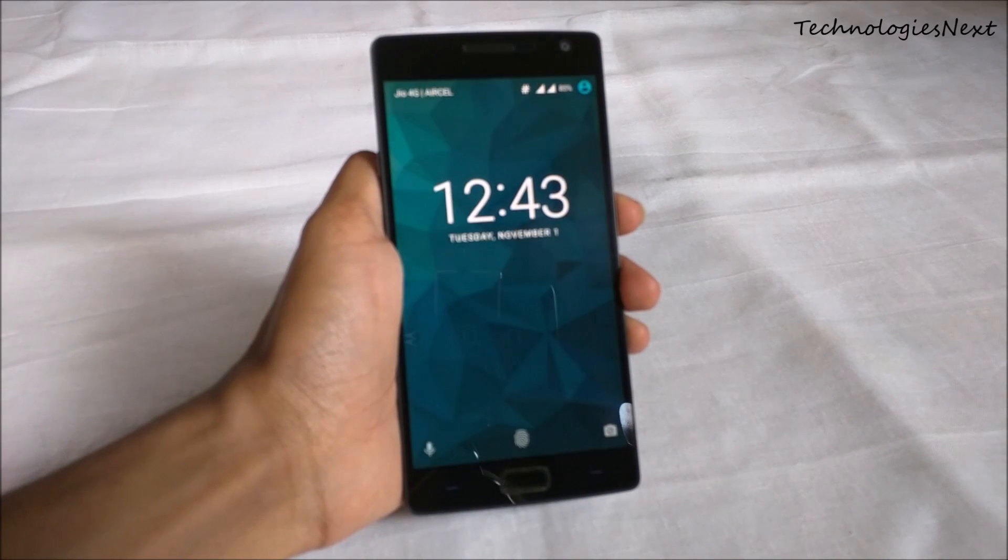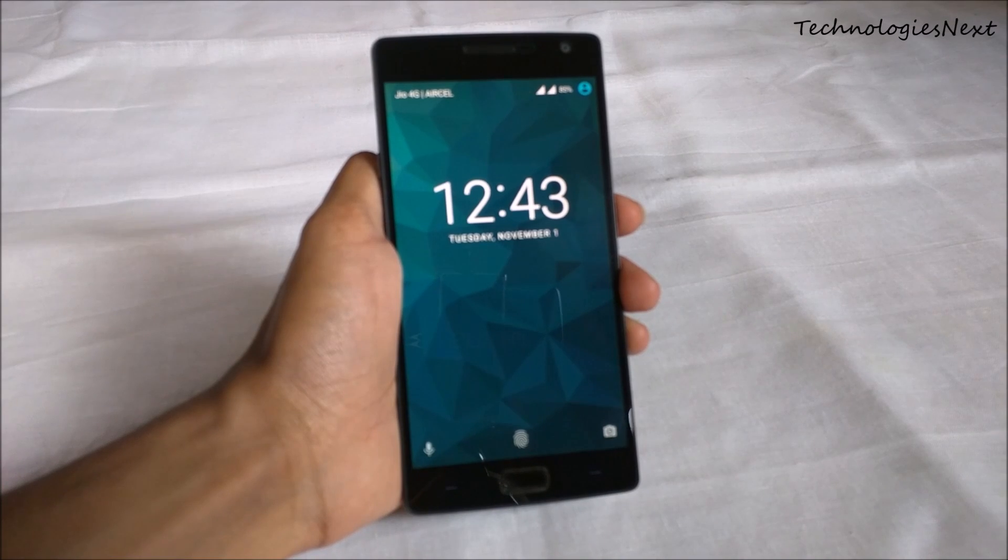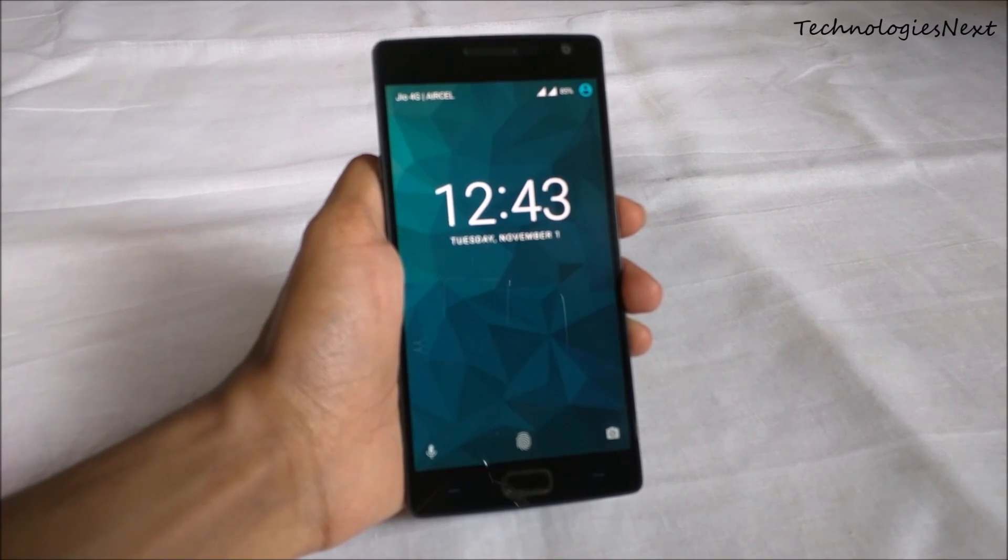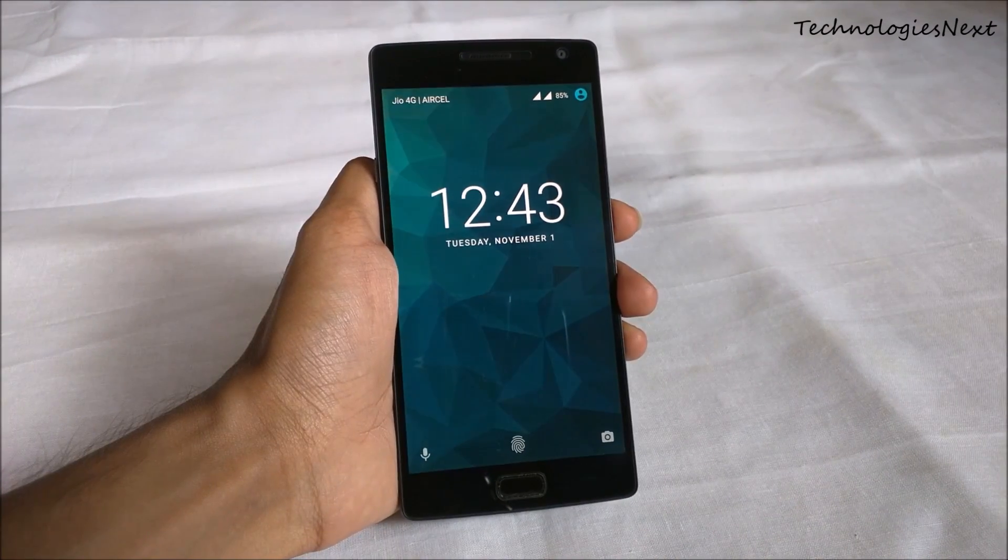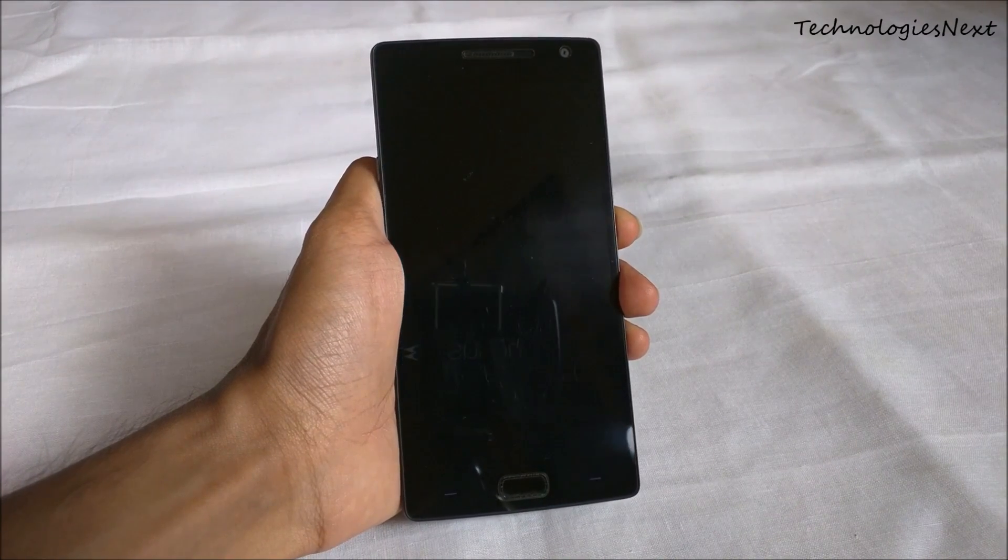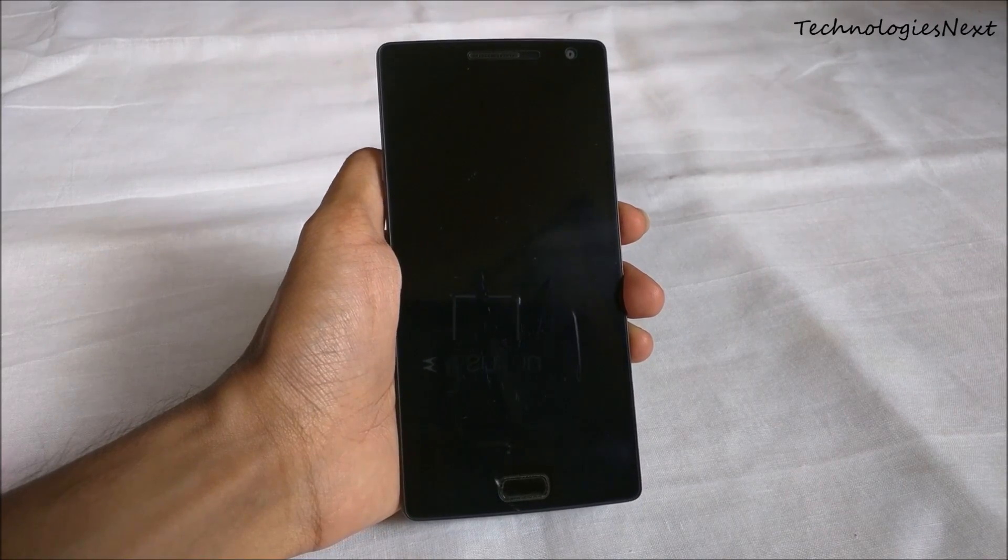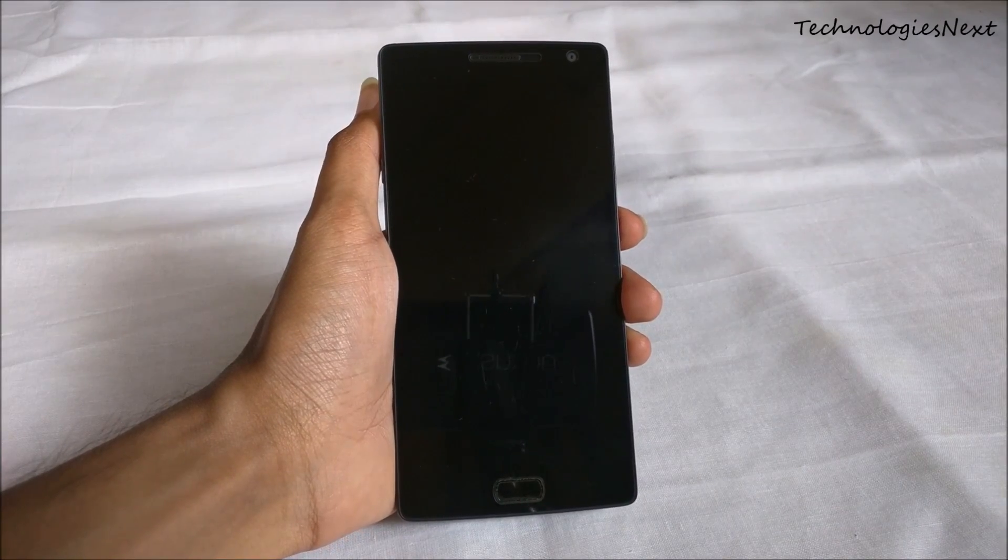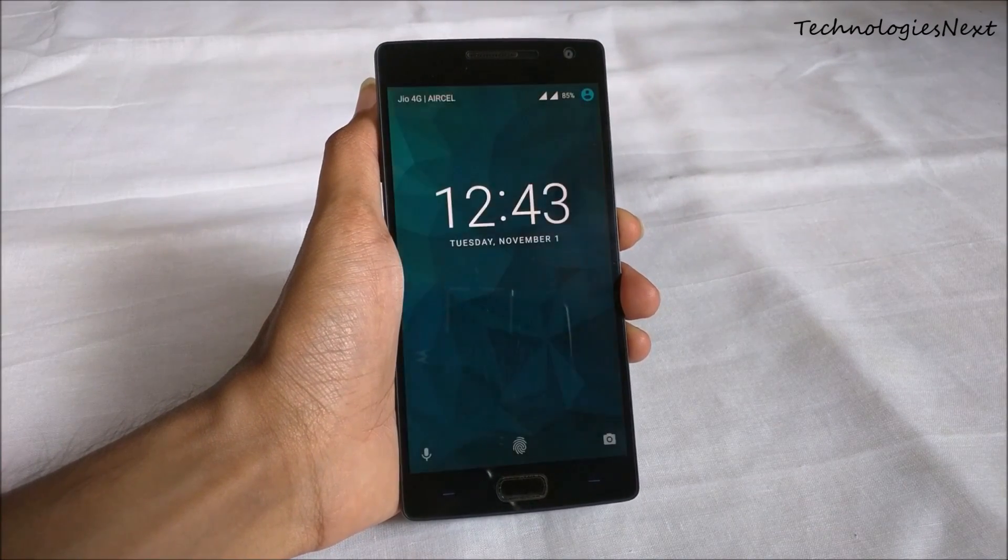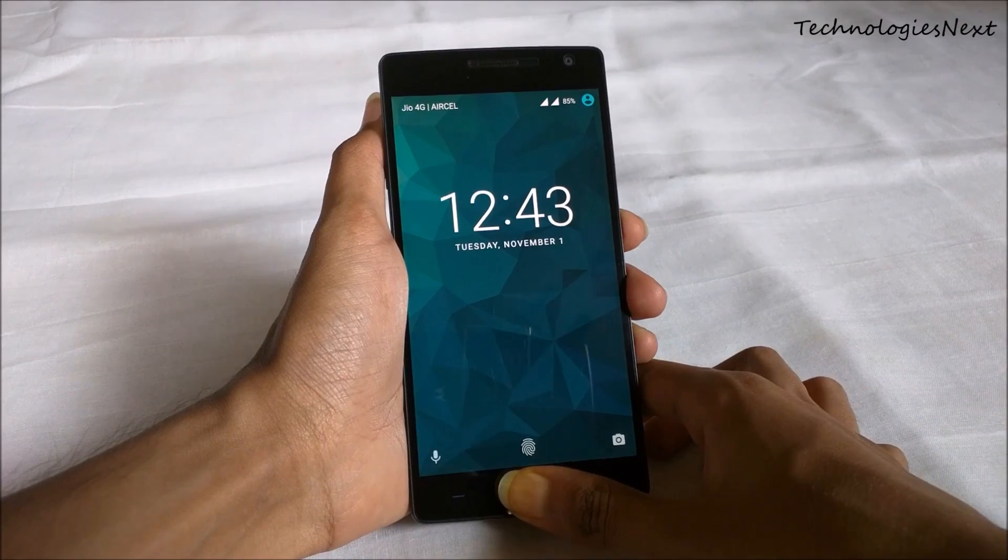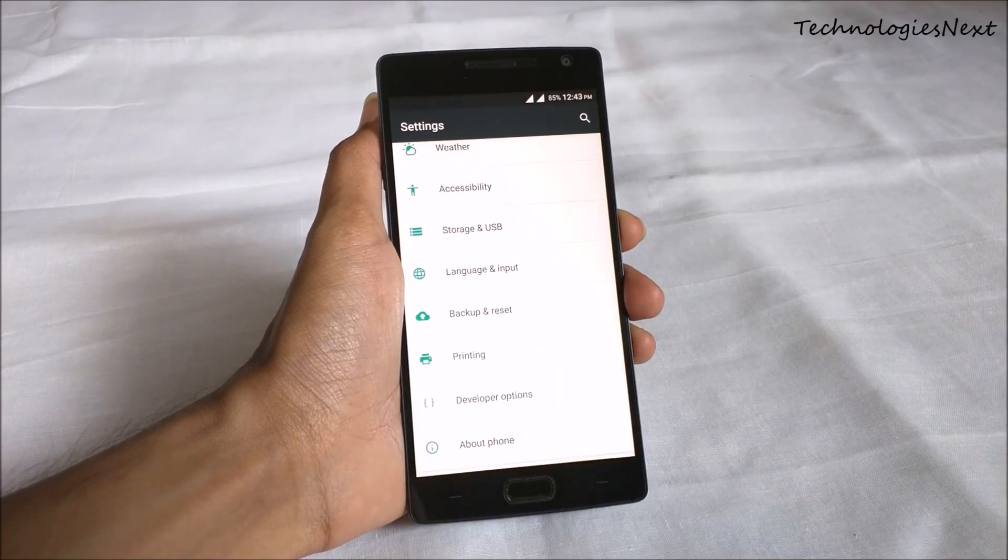Hey guys, this is TechnologiesNext here, and in this video I will show you how to install CM14 Android Nougat on OnePlus 2. Your phone should have TWRP recovery installed.